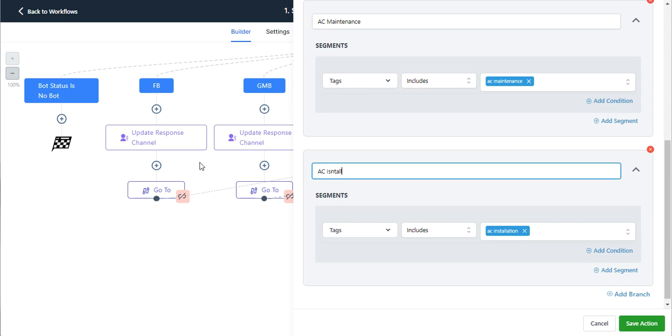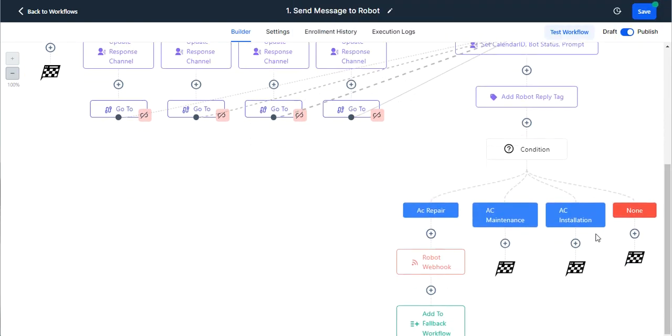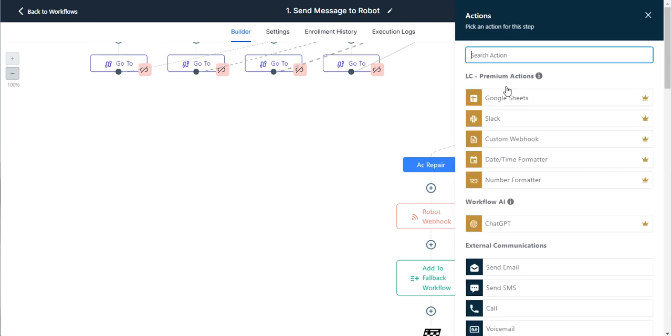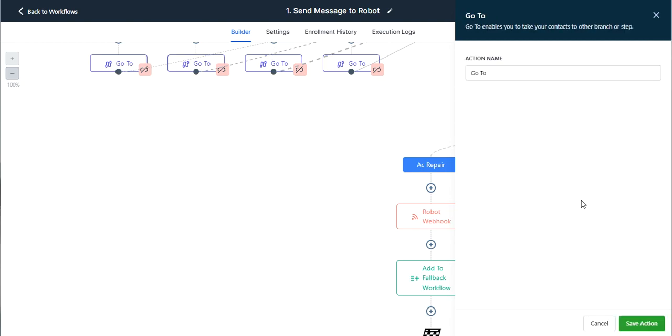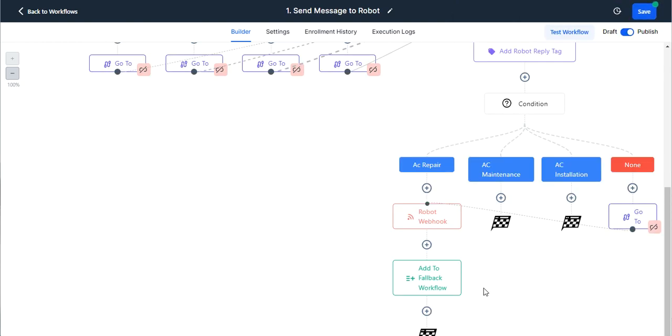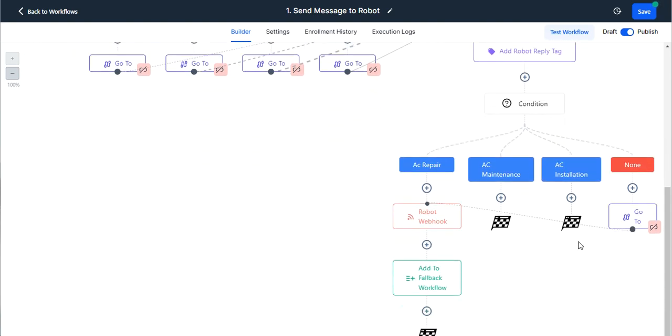And so now we have three different paths plus a path that has none of those. And so if it comes down the none path, that means that it has none of these tags, meaning we want it to just stay with that custom value calendar ID. So we're not going to do anything except for set up a go to and just click save and then send it over to the webhook. So nothing gets updated and it goes to the webhook.